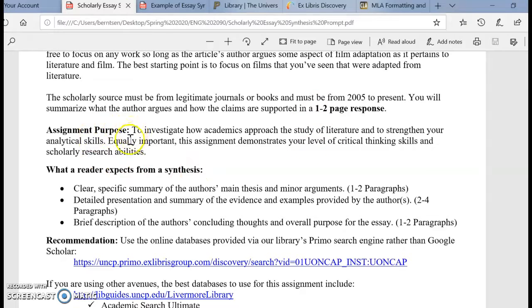The whole purpose is to investigate how academics approach the study of literature and to strengthen your analytical skills. How do people study adaptations? It's equally important to demonstrate your level of critical thinking and research abilities.